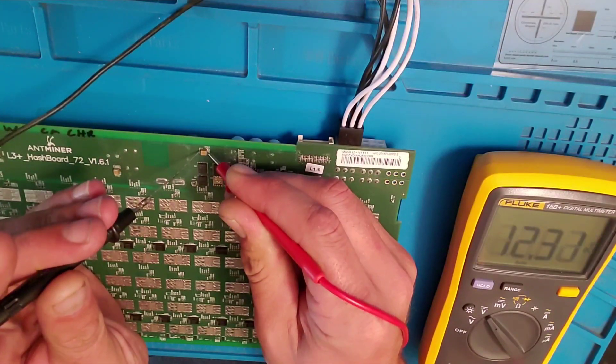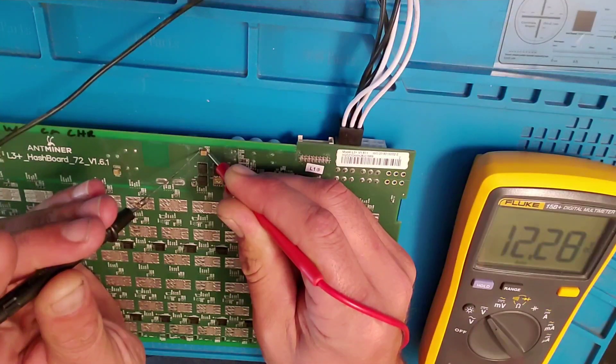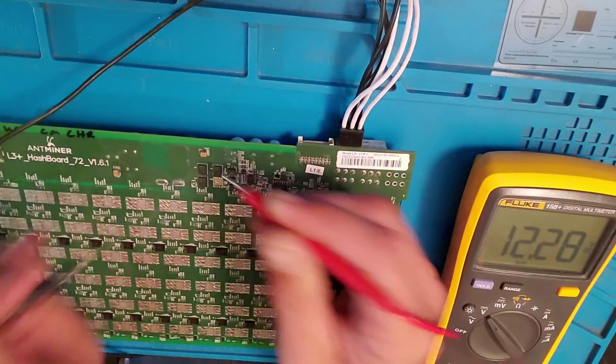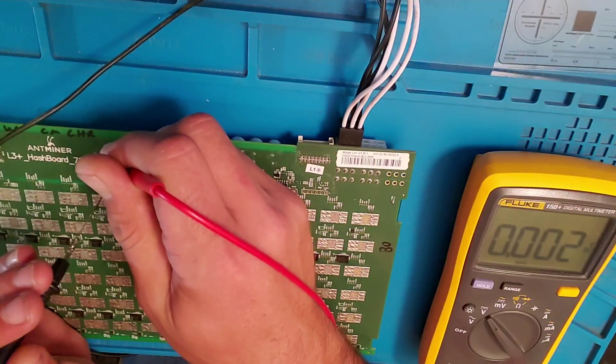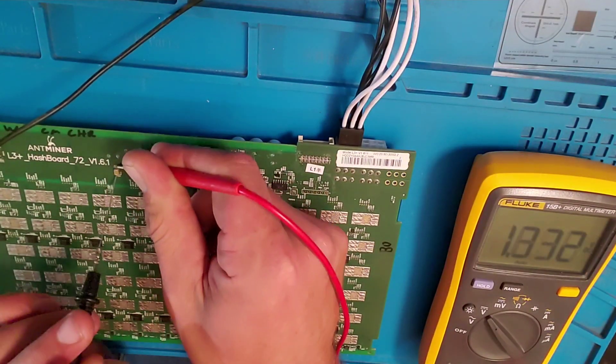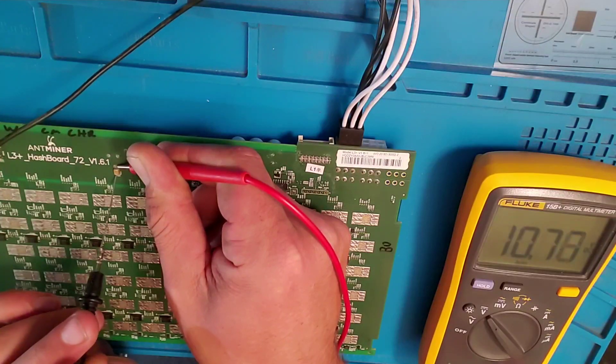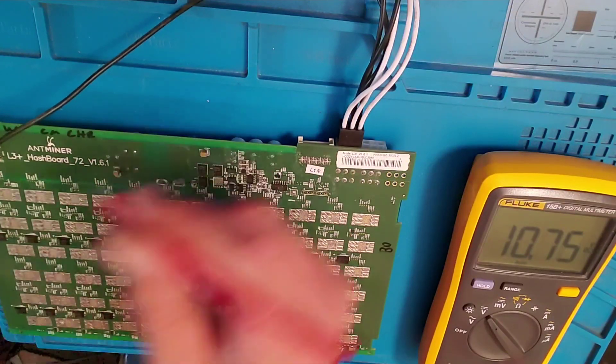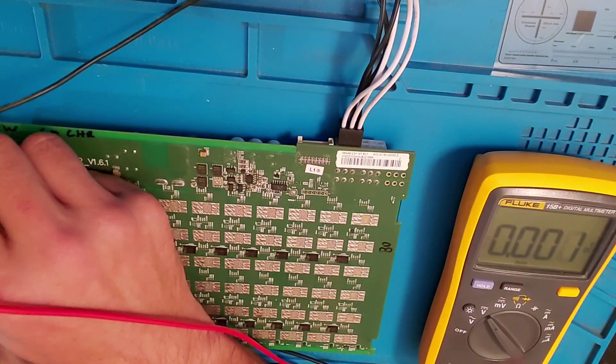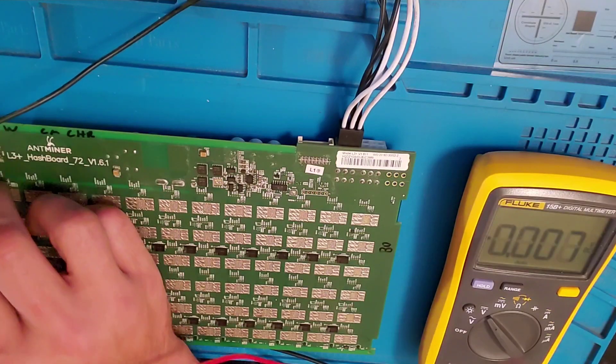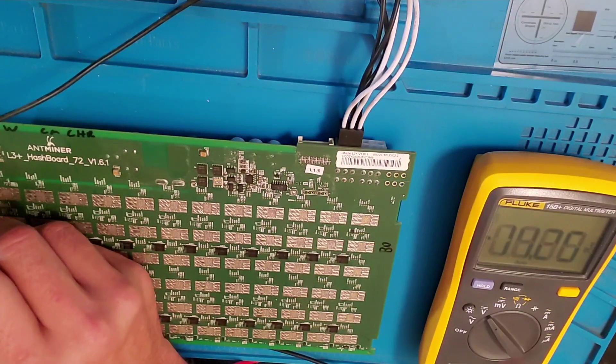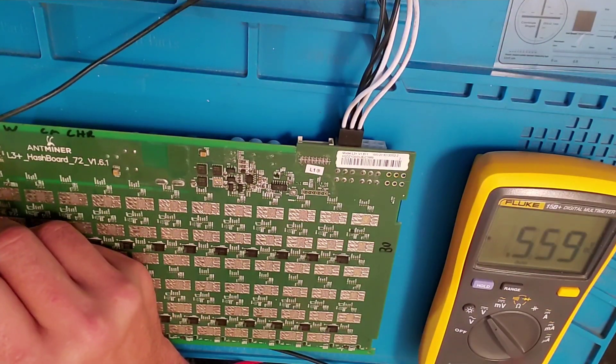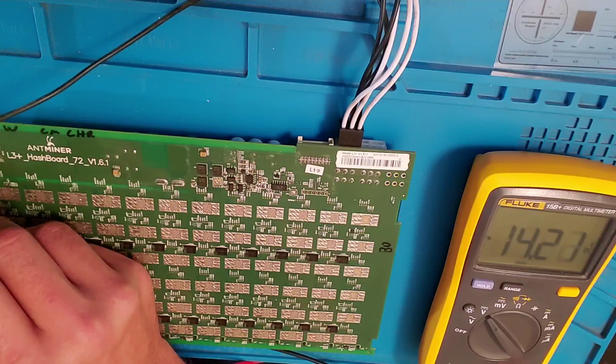As we see, we have the 12 volts coming in, then the DC to DC, 10 volts, boost circuit, 14 volts.